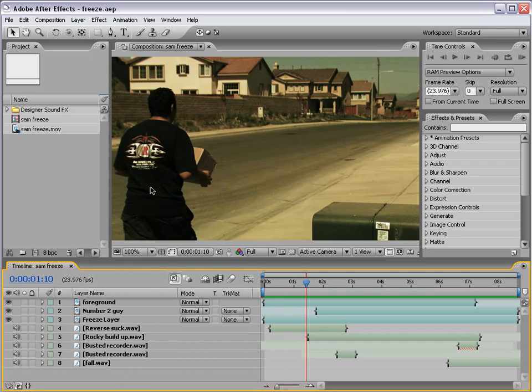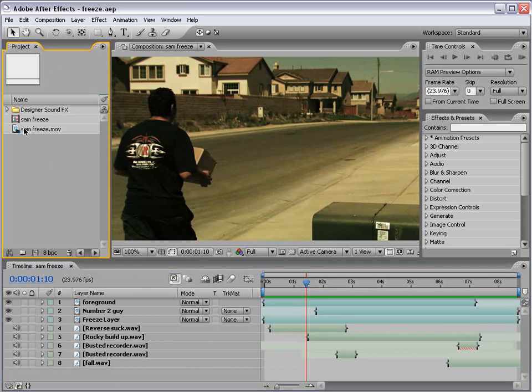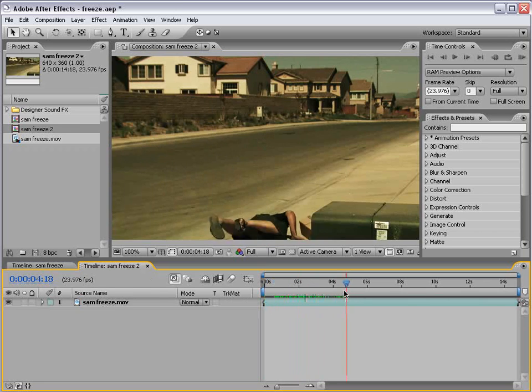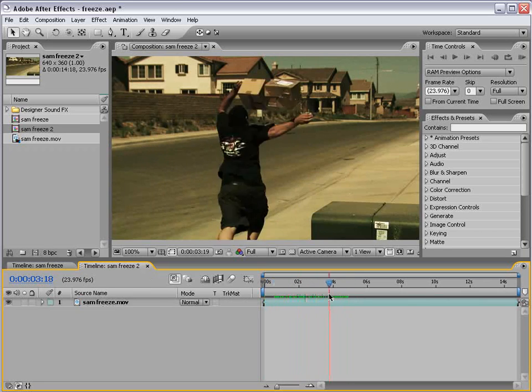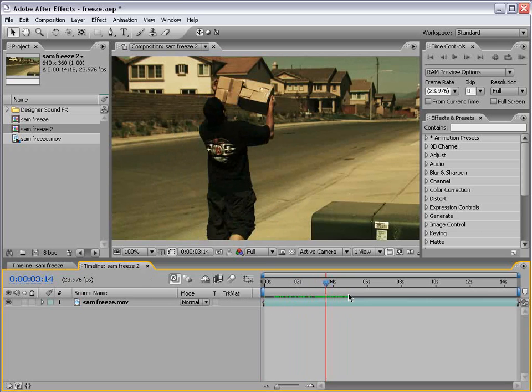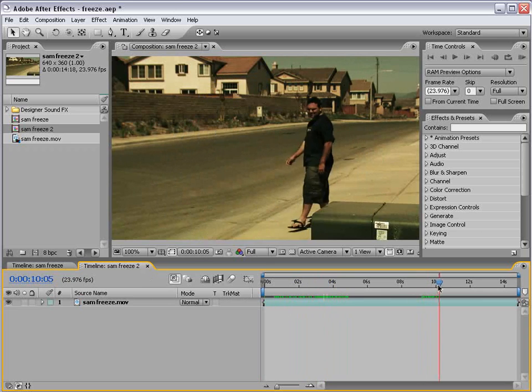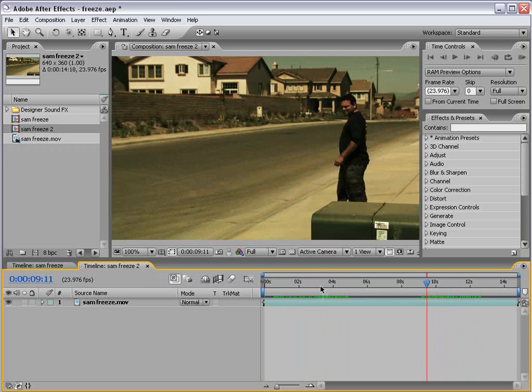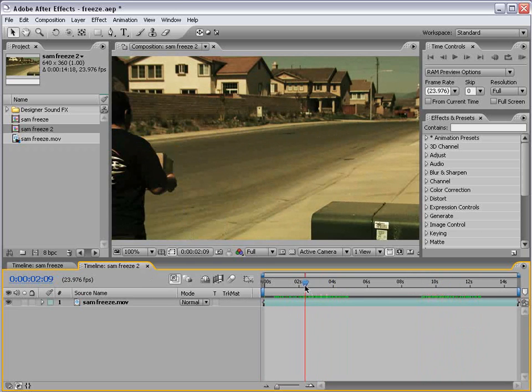Anyway, let's go ahead and get started. First thing, let's take our Sam freeze footage, drag it into a new comp. And what we have is two shots. We have shot one, walking and falling in real time. And we have shot two, examining.